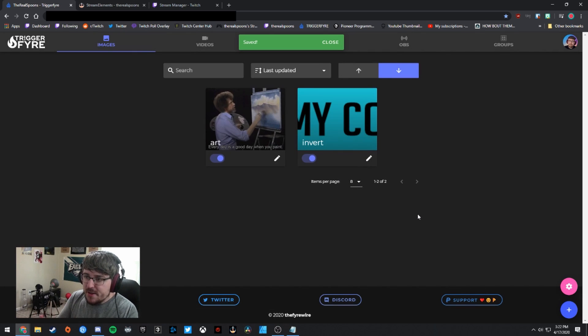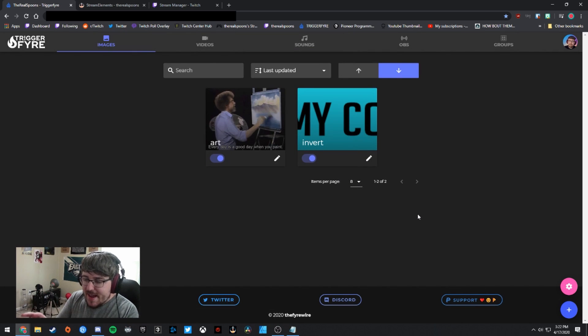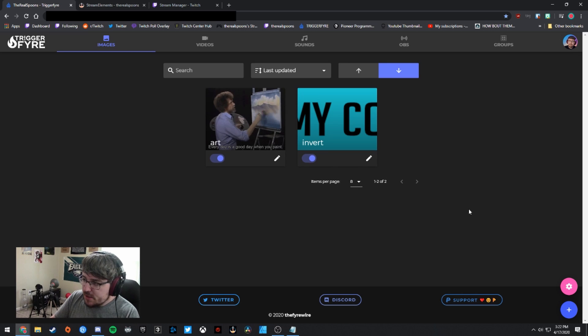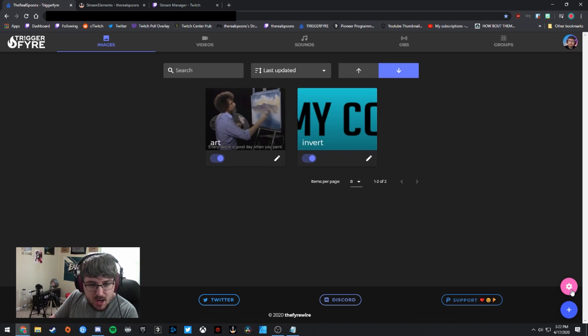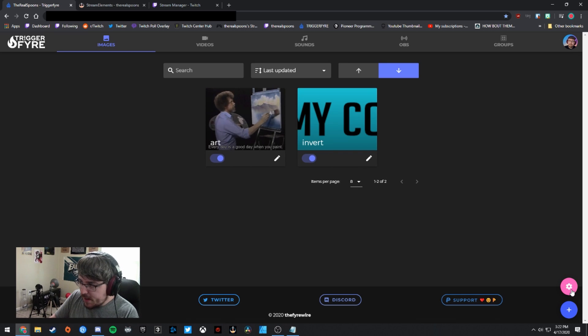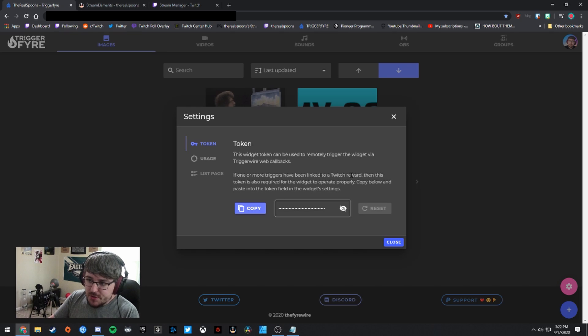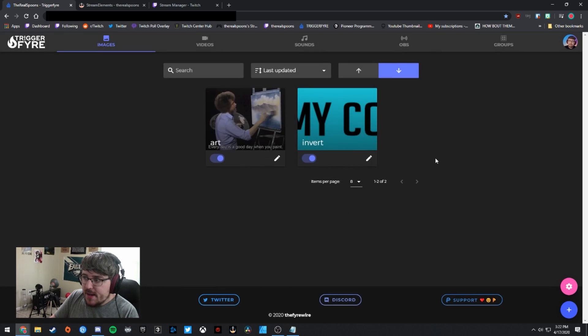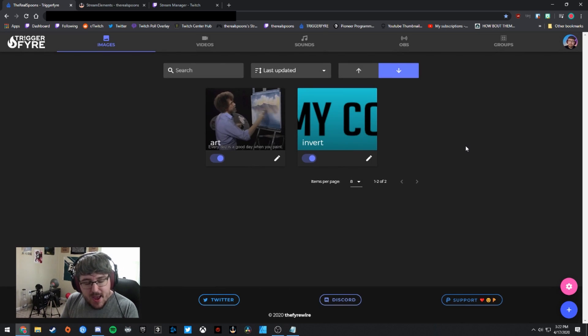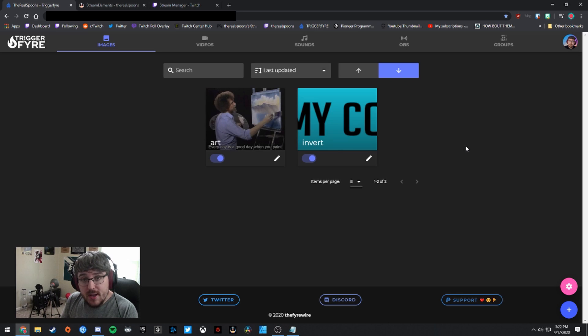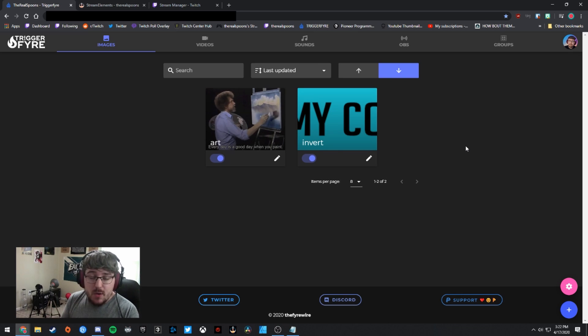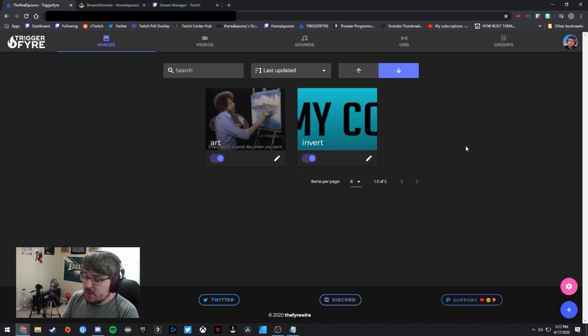So I'm going to go ahead and click save. And now that you have established that there is an alert in Triggerfire, the next thing you're going to want to do is click this pink cogwheel button in the bottom right. And you're going to see this token right here. So you're going to want to copy this token.